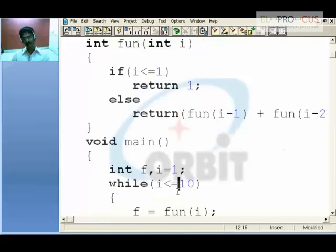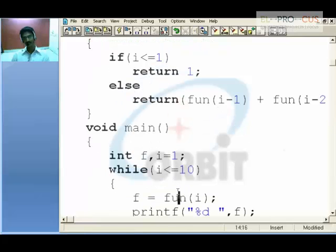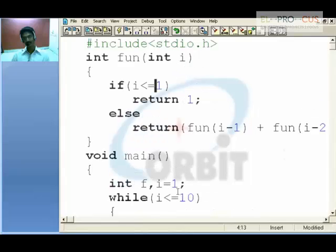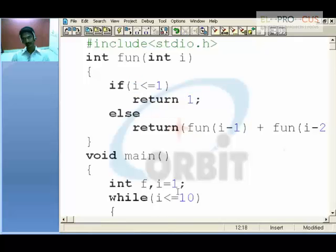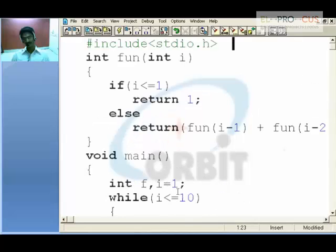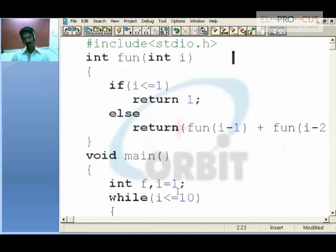1 less than or equal to 1 — yes, true — so return 1. Later on that return value is given into the variable F and is printed on the screen. Later on i plus plus happens. So this time i is 2. 2 less than 10 — yes it's true — so pass the value 2. i receives the value 2.